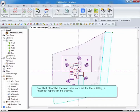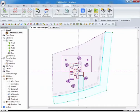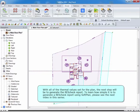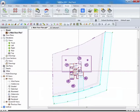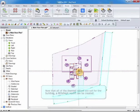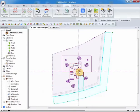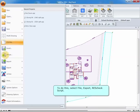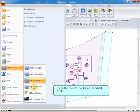Now that all of the thermal values are set for the building, a ResCheck report can be created. To do this, select File, Export, ResCheck Script.